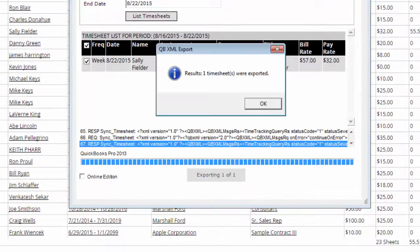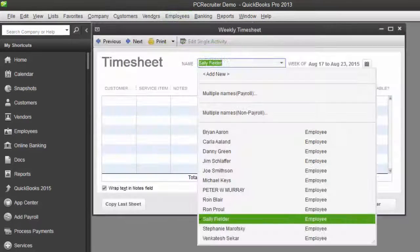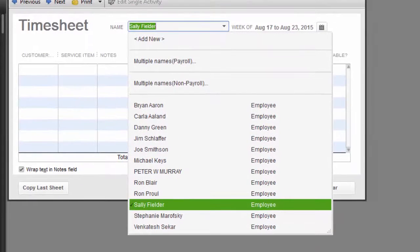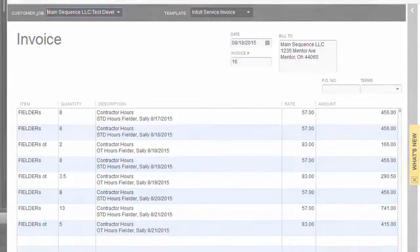After the confirmation message appears we can use the employees menu to select the weekly timesheet option. The contractor we just exported appears in the drop-down and when selected we can see that the standard and overtime hours from PC Recruiter have been transferred and the invoice is ready.